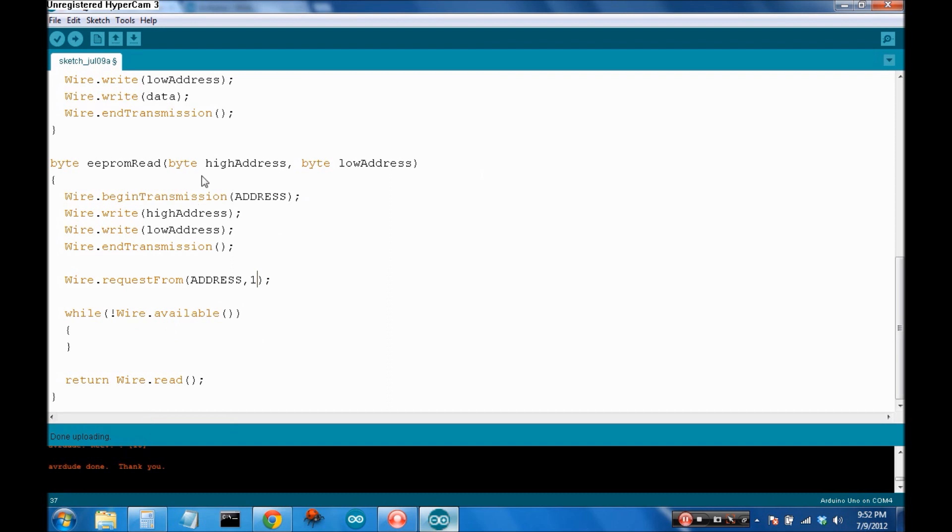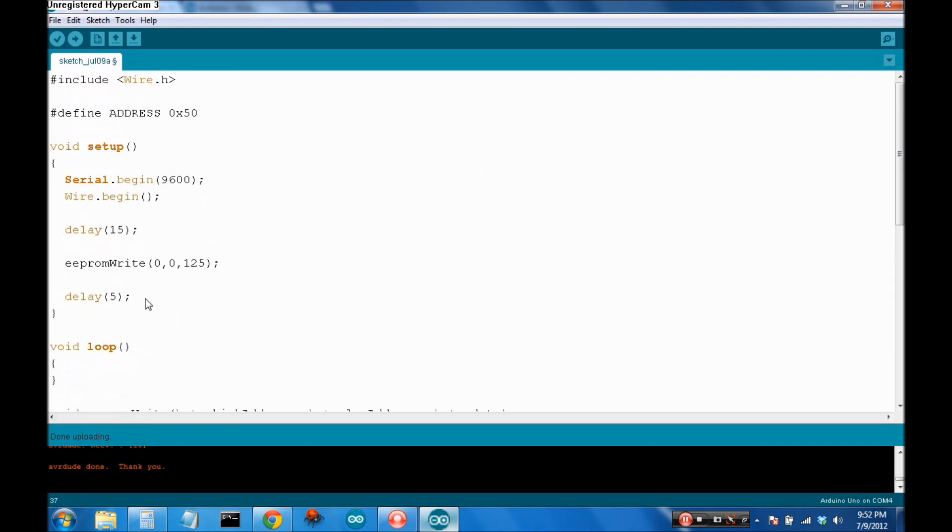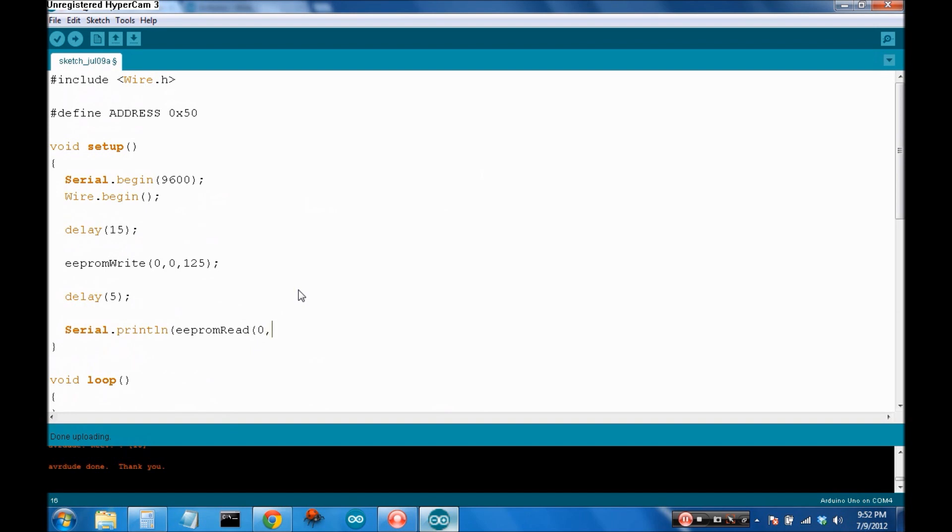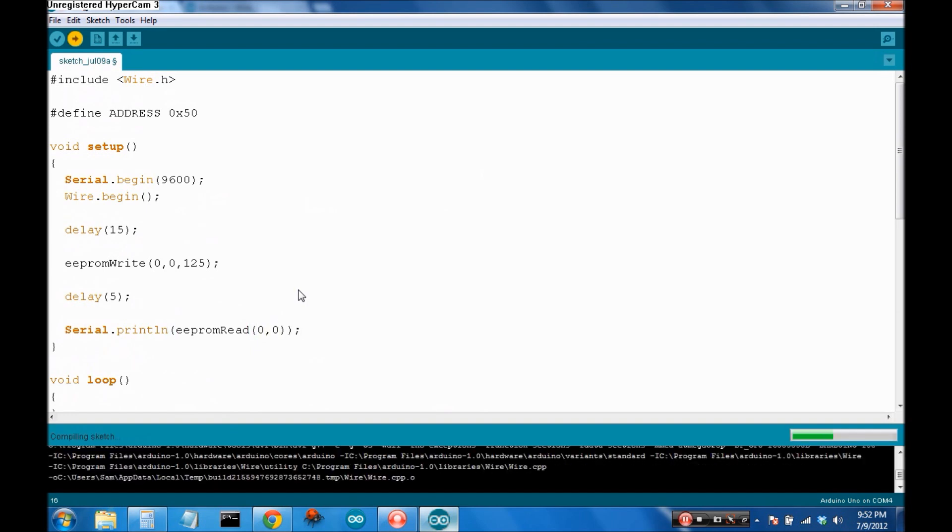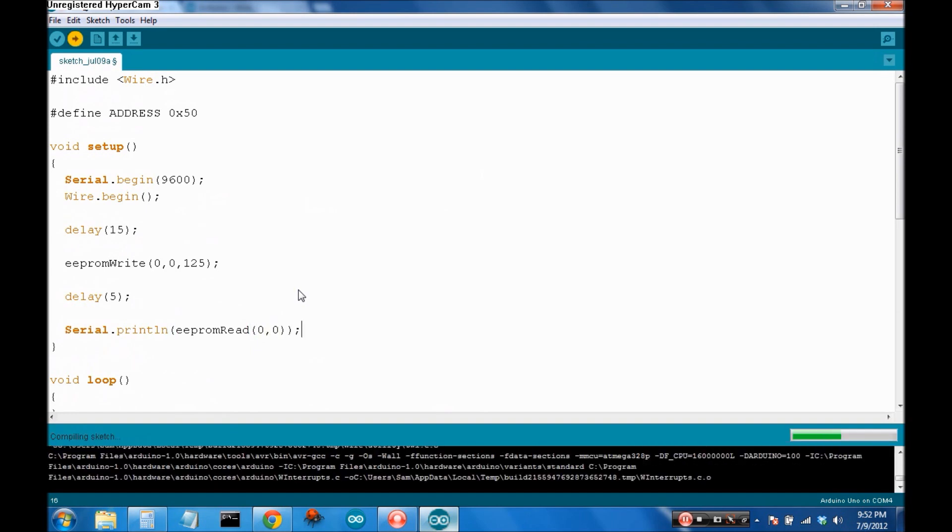So, we're going to return wire.read. And then coming back up to our setup. Serial.println EEPROM read from the address we just wrote to. So, let's upload that to the Arduino.